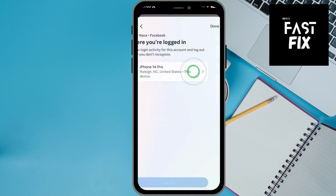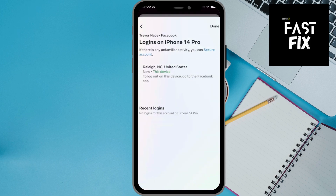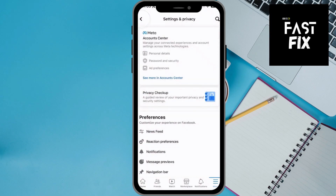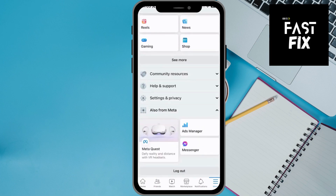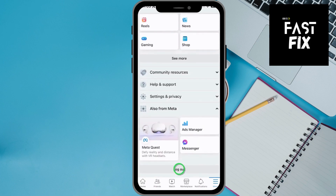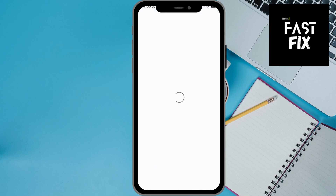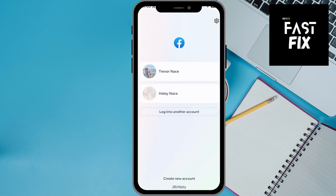After it goes through this process, I can also log out on this specific account here — this is the account that I'm currently logged into. But I can always just go back, scroll down, and hit log out if I wanted to fully log out of my account on my phone, in addition to all the other devices that might have access to my Facebook account.